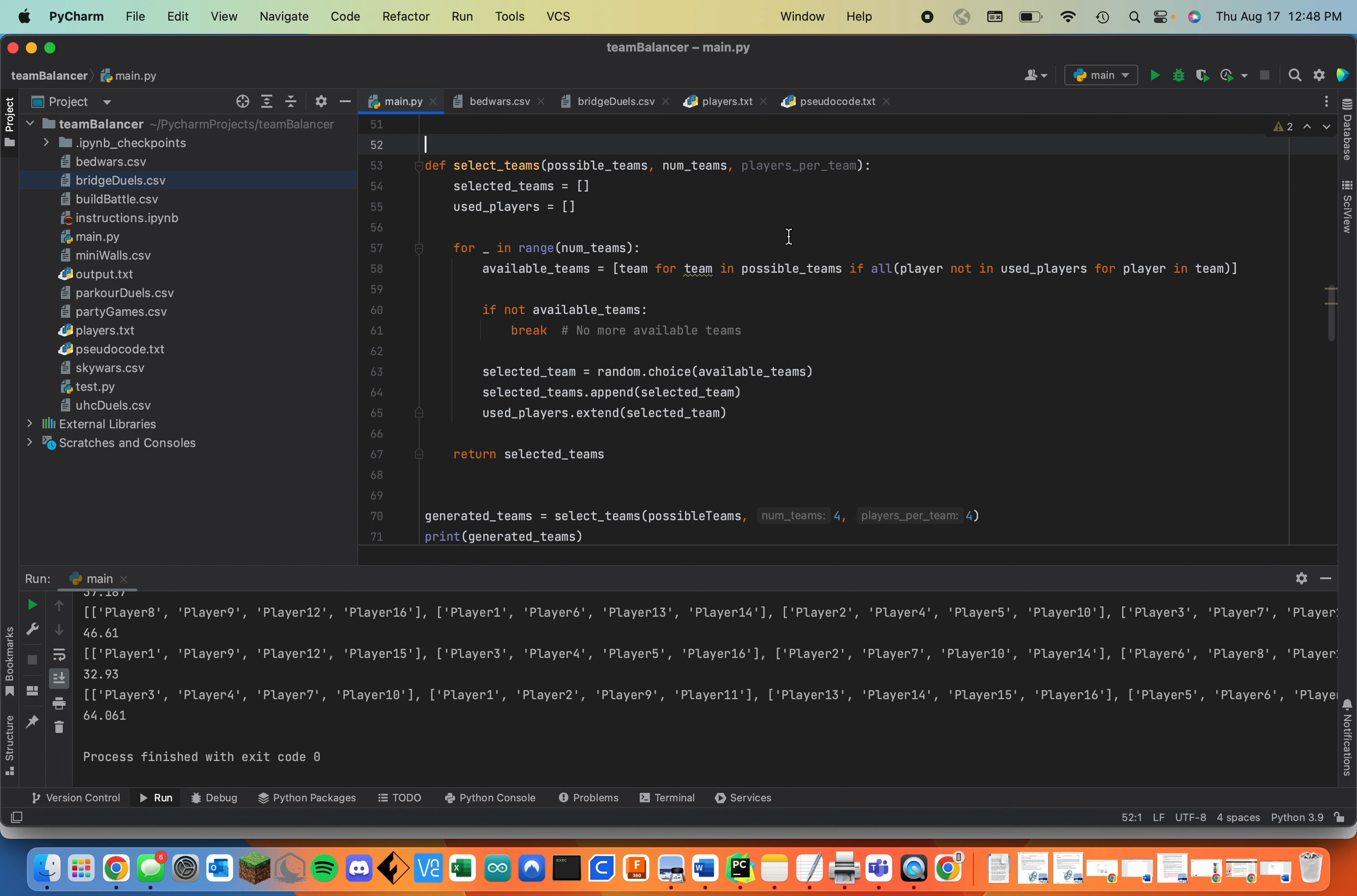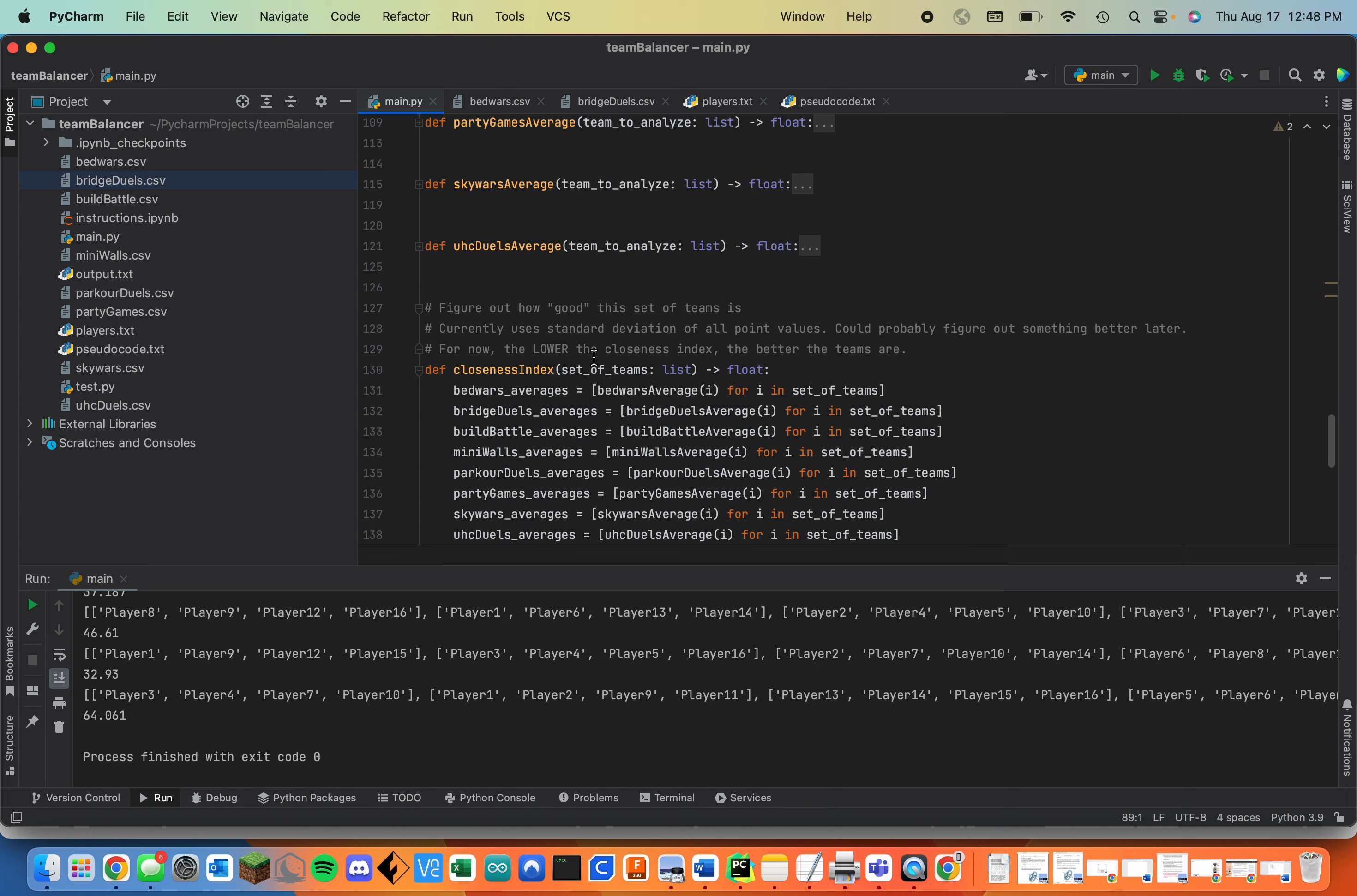Next it takes those generated teams and finds out each team's average for each game. So I have all these functions. It takes in each player's bed wars stats, bridge duel stats, etc., and returns the team average for each minigame.